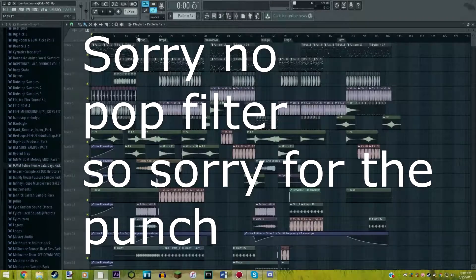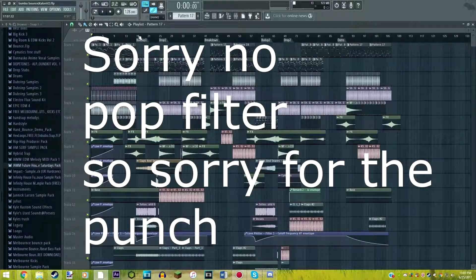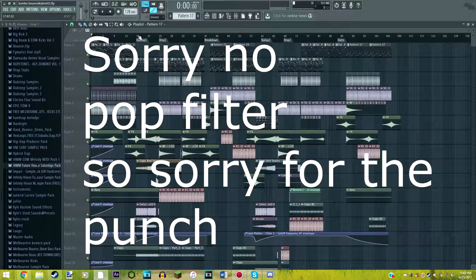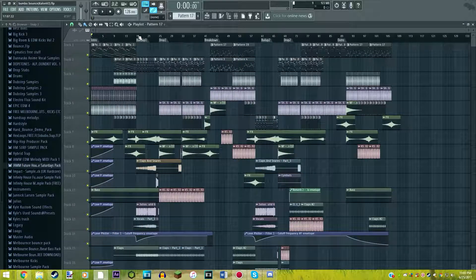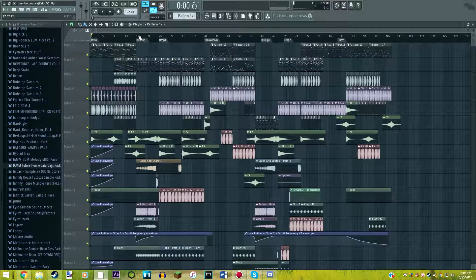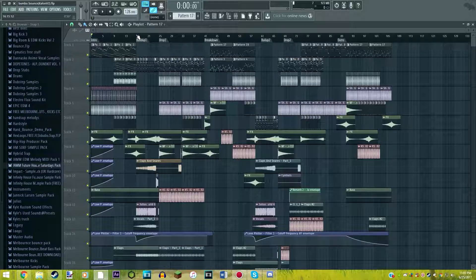Hey everyone, it's Kyle here with another video. Today's video will be a tutorial on how to make a Melbourne Bounce drop on FL Studio. You can use any version you want really, but yeah, I hope you guys enjoy this video.